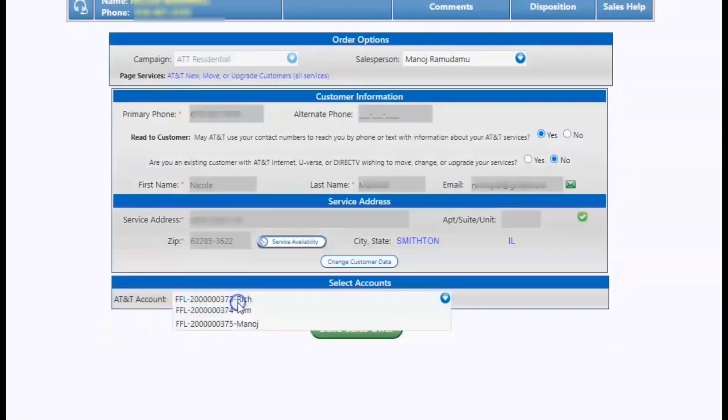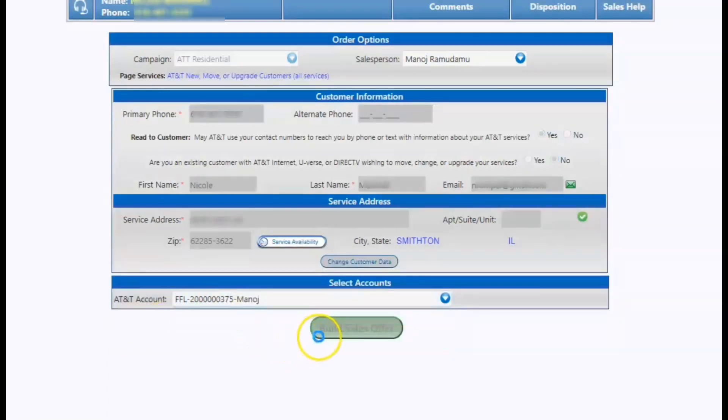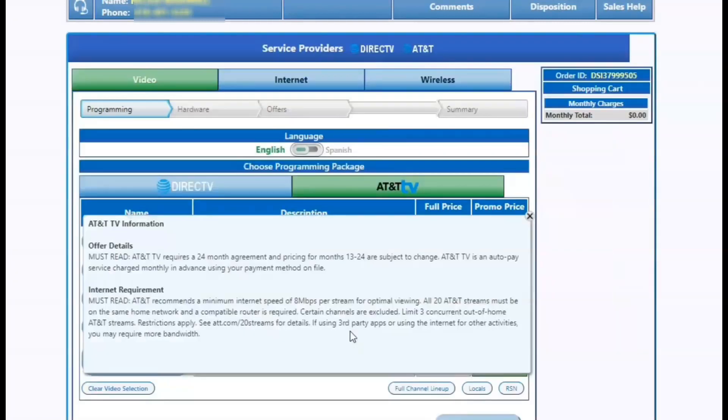From there, you're going to build a sales offer. You'll select my name and click on build sales offer and it'll take you to activation flow.